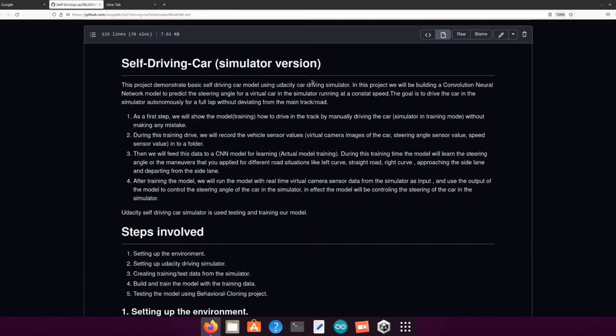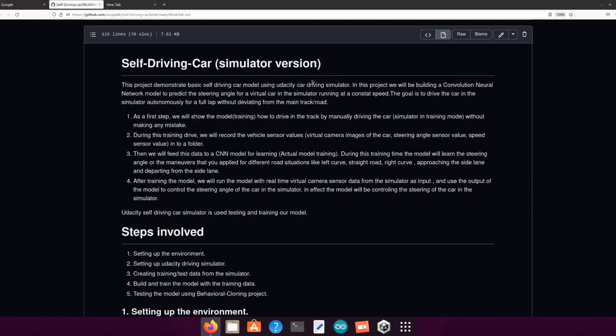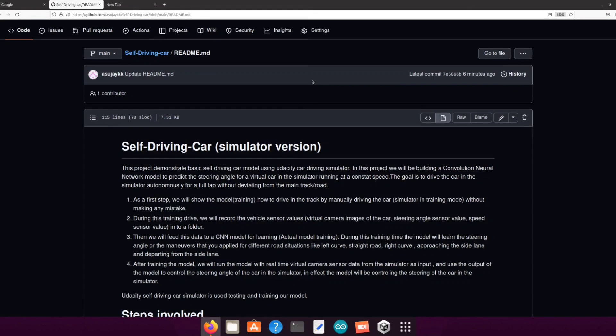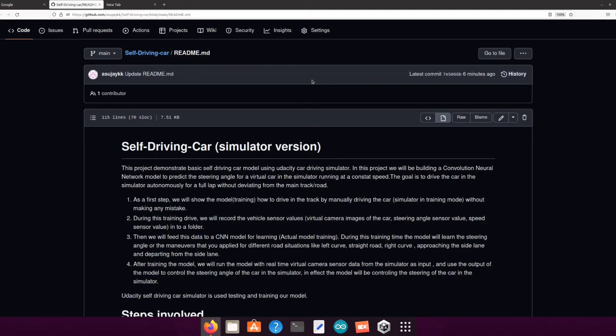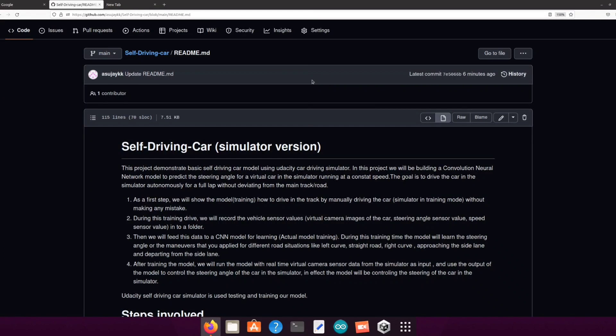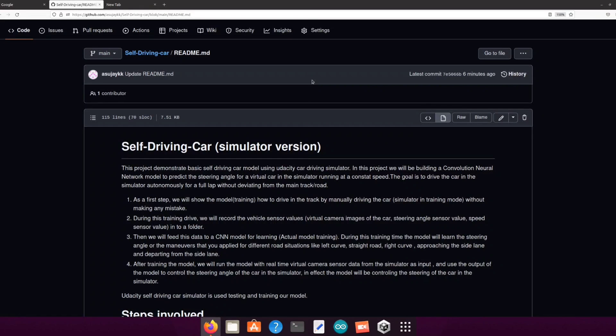The goal is to drive the car in the simulator autonomously for a full lap without deviating from the main track. As a first step we will show the neural network how to drive in the track and this is the training process. And once the model is trained then we will use the trained model for controlling the car in the simulator. So that is the deployment part.